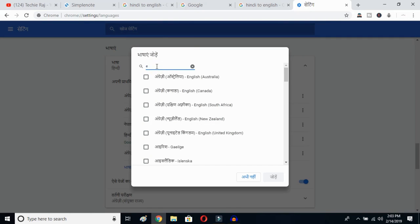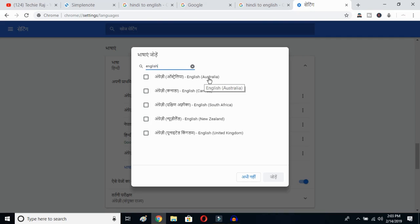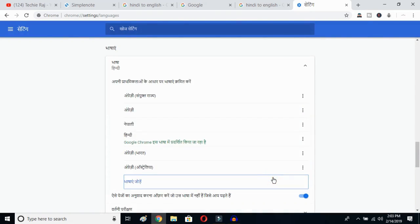Type 'English' and you can select whichever English variant you prefer — English Australia, Canada, South Africa, New Zealand, or United Kingdom. I have already selected United States so it's not showing here, so I'll select Australia and click the OK button.